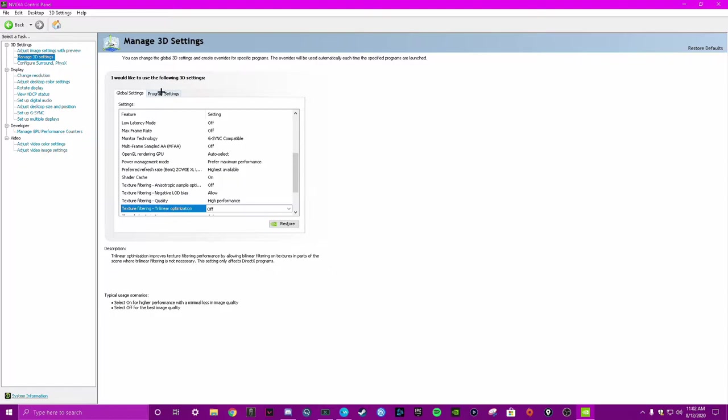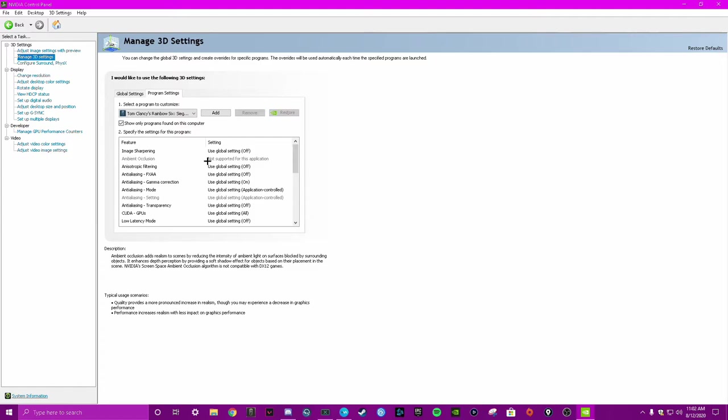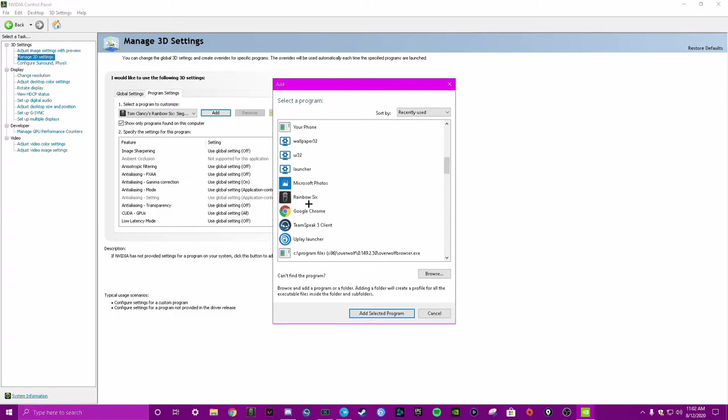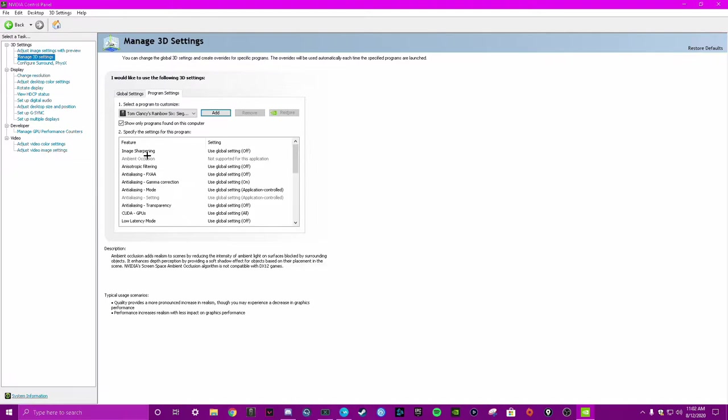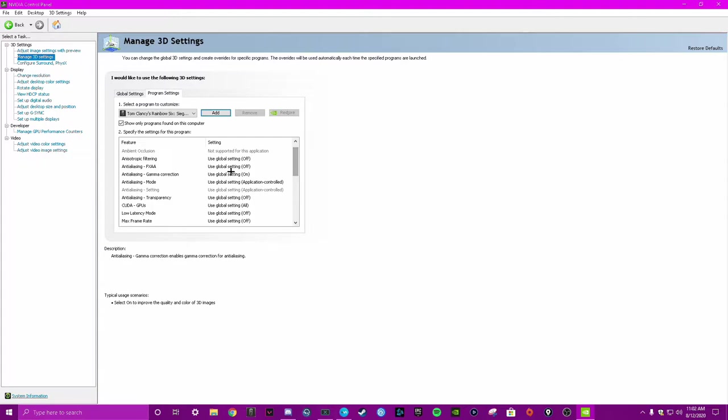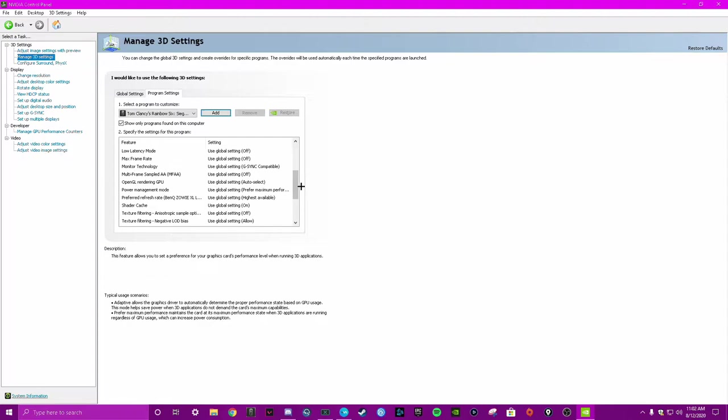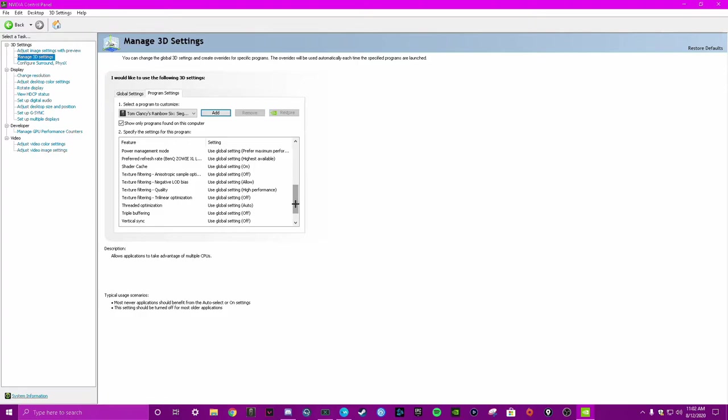Now you go into your program settings and this is where you can really get deep into it. So for Siege, if you can't find Siege, you just hit add and then it'll pop up like this and it'll come up - yeah, see Rainbow Six Siege - and then boom. So image sharpening off, anisotropic filtering off, anti-aliasing on. I'm just going to scroll down this list and show you guys so you can pause it and copy the settings. Prefer maximum performance, highest available, always have that stuff on. High performance.